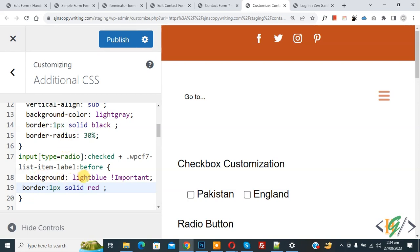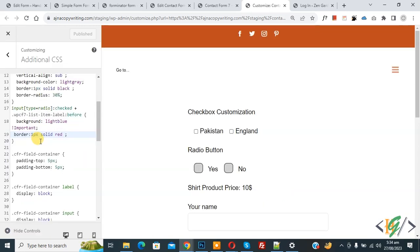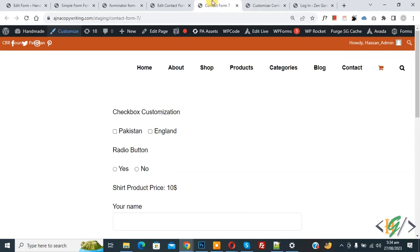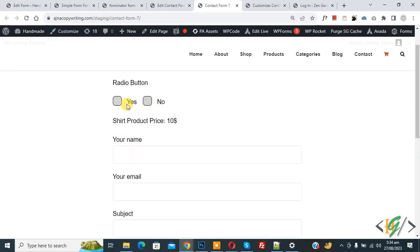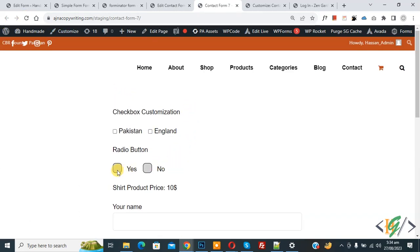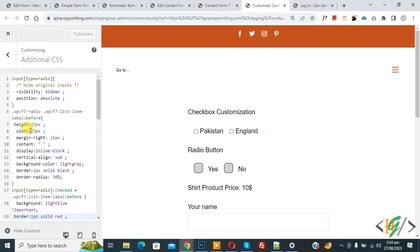You can customize both the default and checked states according to your requirement. Now click Publish — publish is done. Go to the form page and refresh. You can now see the radio button. The height and width of the radio button is 25px.